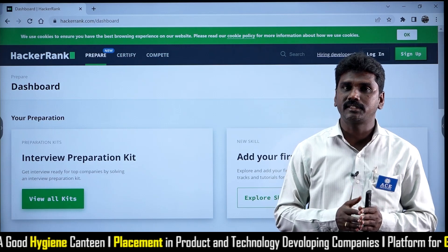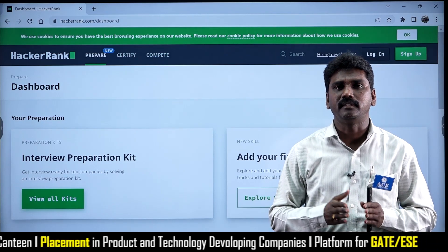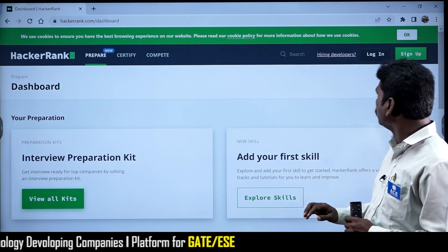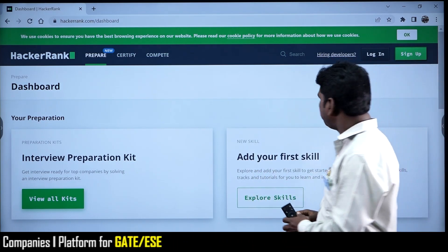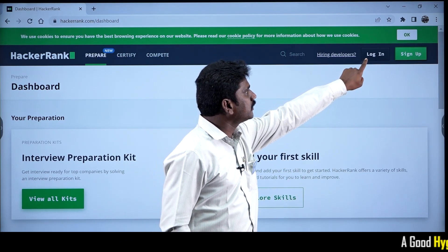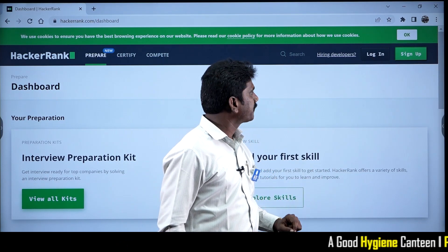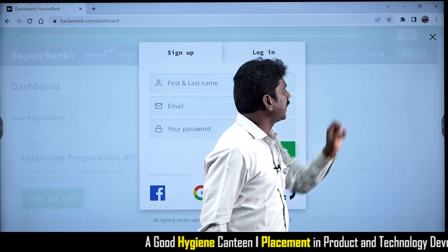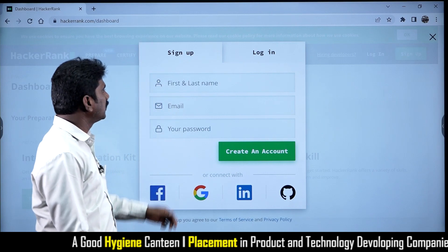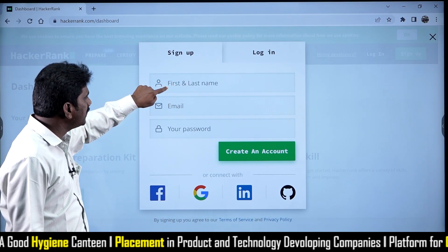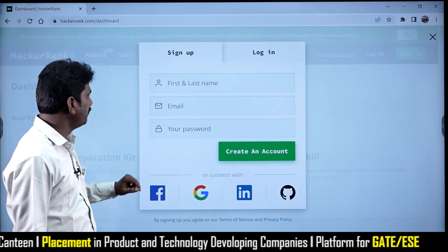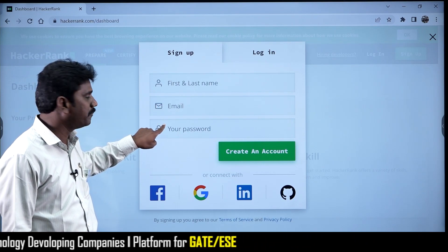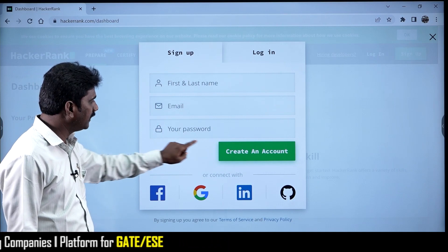If you have already registered with HackerRank, then you can login directly. For beginners, you can see the login and sign up options. You have to select sign up and then enter your first name, last name, email ID, and a password of your choice, and then create an account.